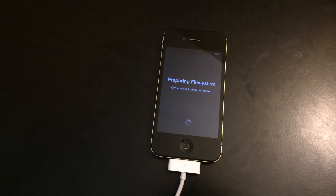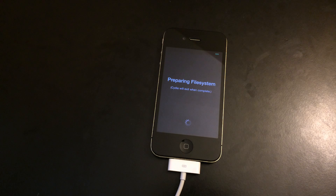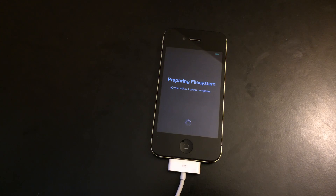From here on out, it's pretty much done. You've got your jailbreak — pretty simple, no DFU mode, just a simple click and tapping on your iDevice.